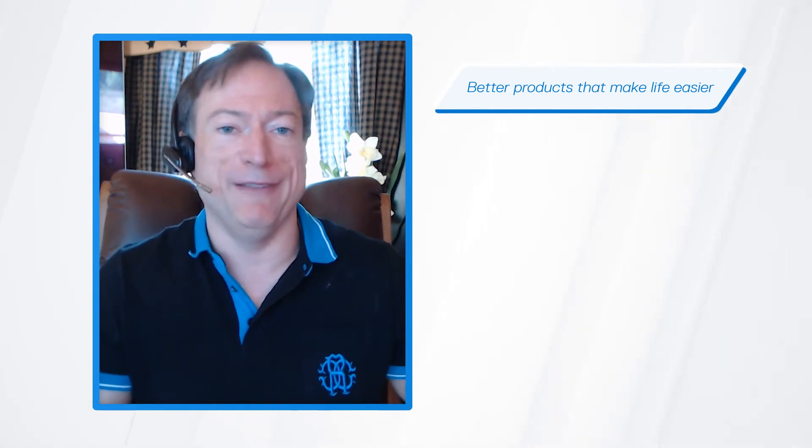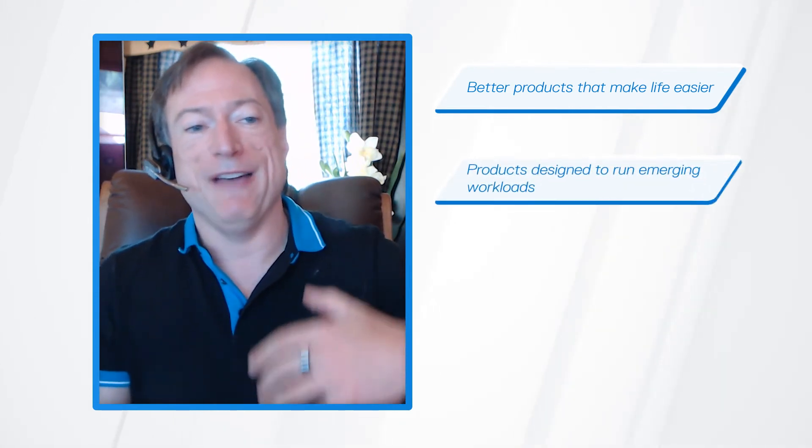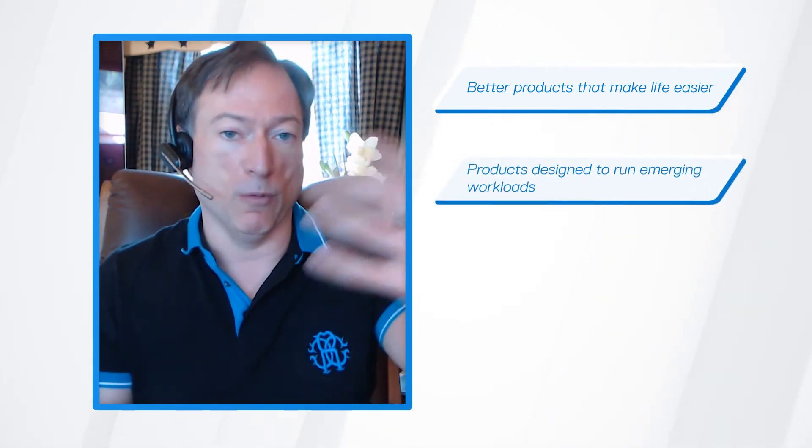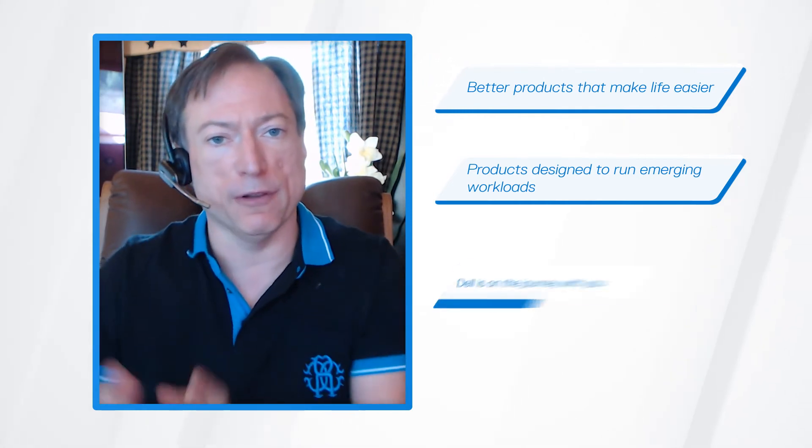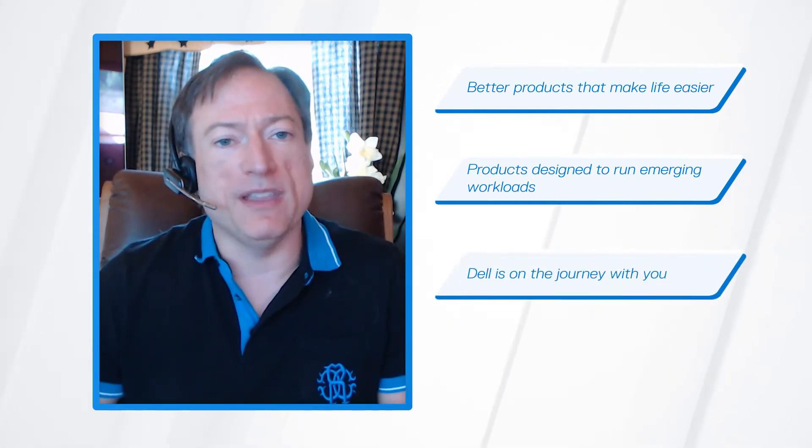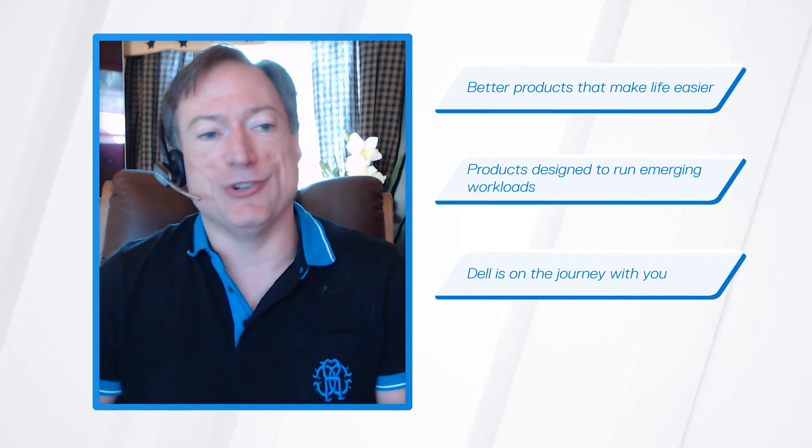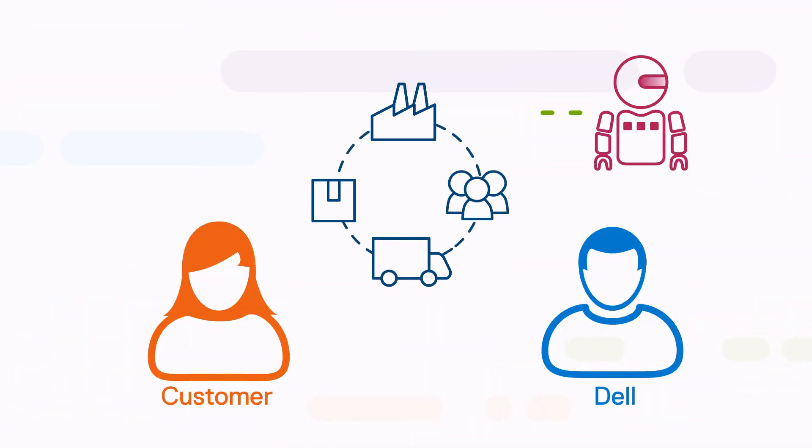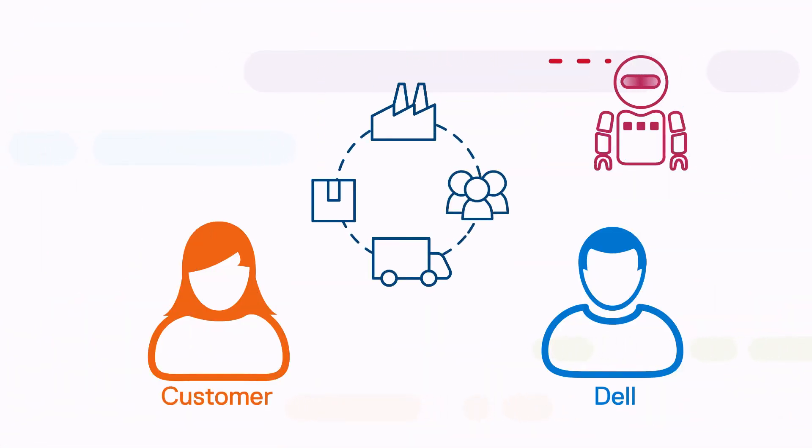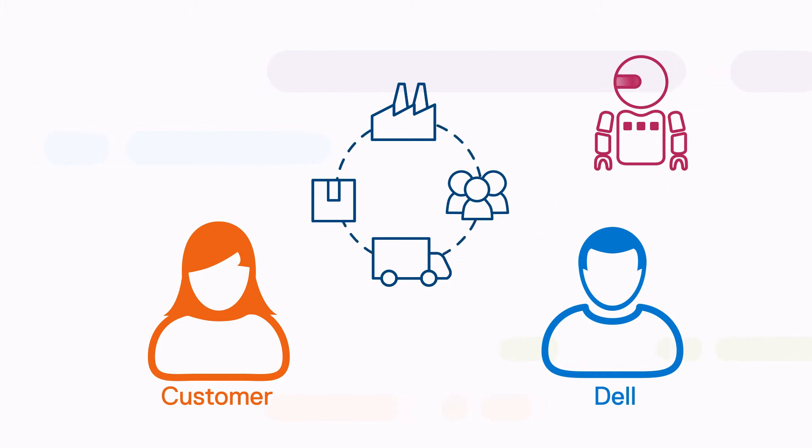From a customer perspective, obviously having better products that make your life easier, having products that were designed to run the workloads that are emerging that are very important to your digital transformation, and then thirdly, knowing that Dell is on the journey with you, that we are fundamentally going through the same challenges and we're working through all the same issues and building algorithms and applying machine intelligence and we're learning lessons as we go.